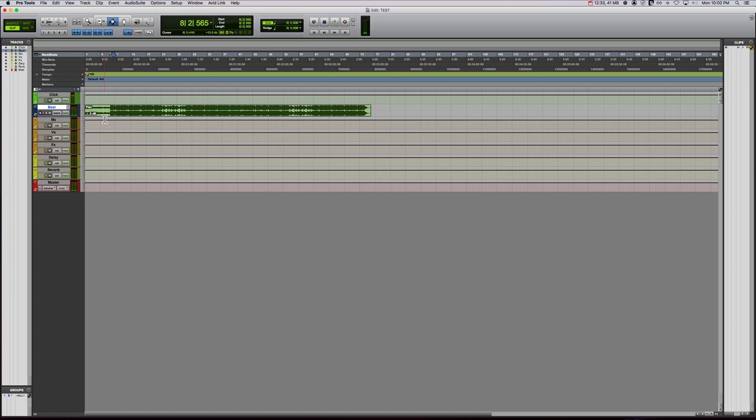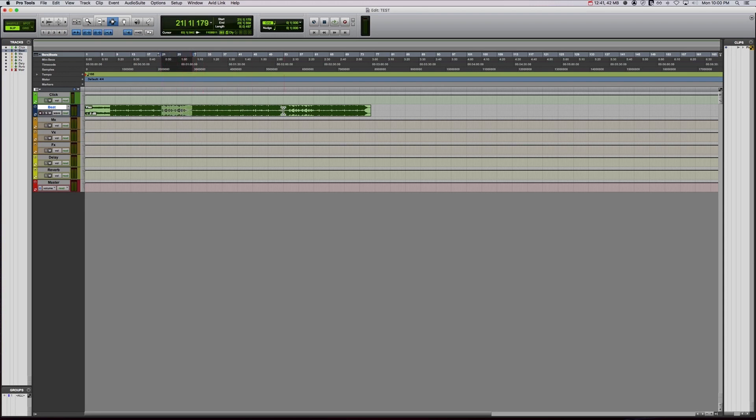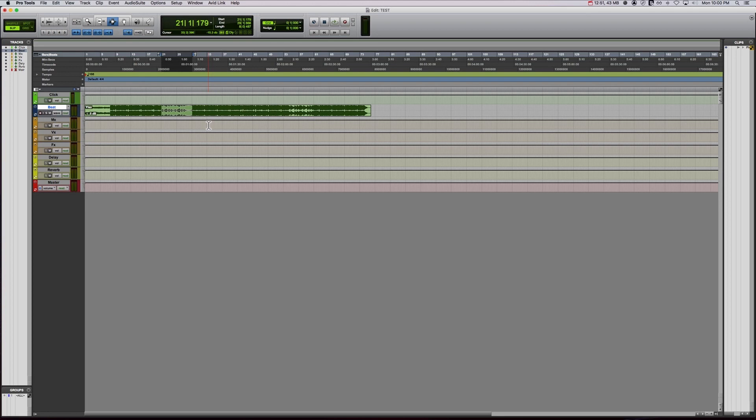And that can be an issue later down the line when you want to edit things. If you want to loop a section, make the beat longer, you want to use this section for the hook so you can mess around with it. When you want to do your time-based effects like your delays and your reverbs, you want them to be synced to the host, which would be the tempo of the song.